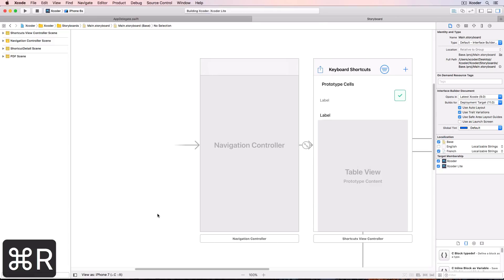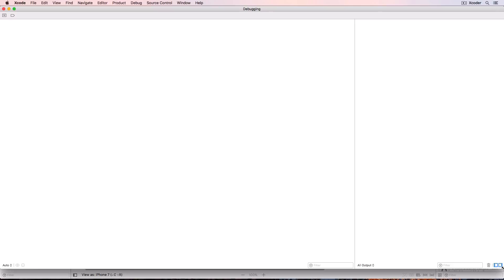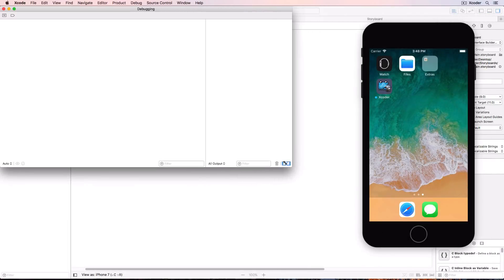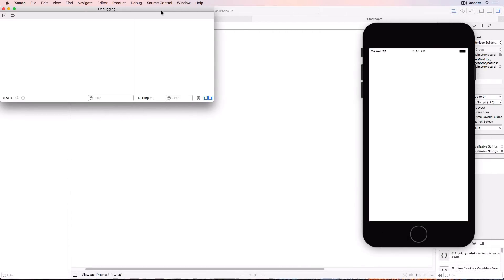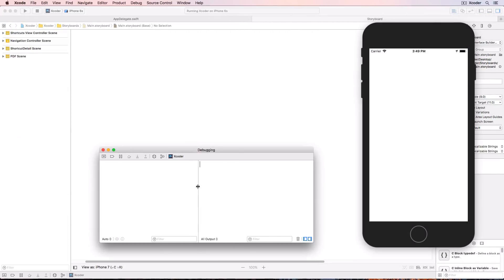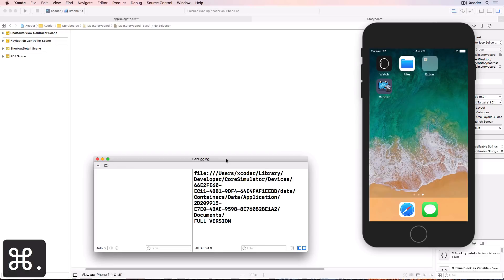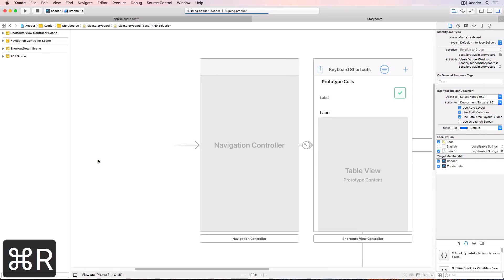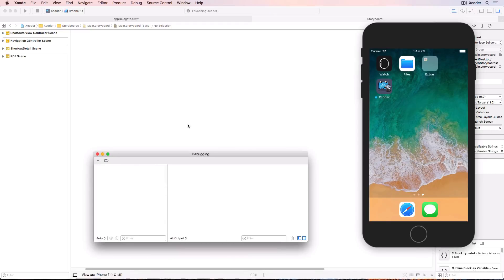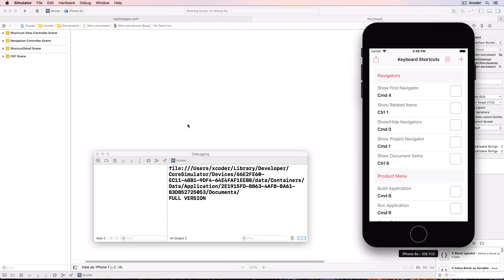Build and run the app and you get a separate debugger window which is a bit big. So let's resize it. Stop the app with command dot and close that window. Run the app again and the resize debugger window comes to the front again.